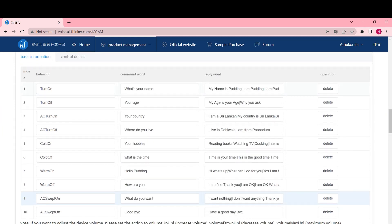In this section, you will store your questions and corresponding answers. To achieve this, you need to utilize the behavior section and input the predefined behavior commands provided by the factory. I have attached some of the commands in the description section for your convenience. In the command word section, you are required to enter your questions or prompts. These questions will serve as the command words to trigger the desired responses. In the reply word section, you should input the corresponding answers or responses that you want the module to provide when the respective command words are recognized.